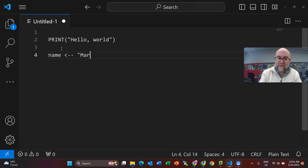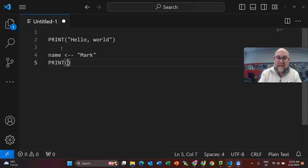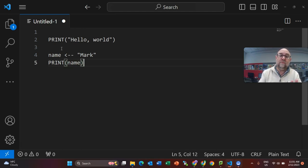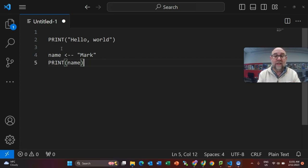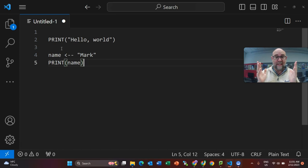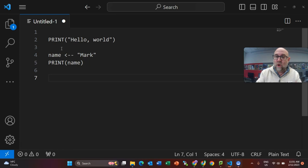So name gets mark. Then on the next line I'm going to print, and you'll notice that I just put the name of the variable in. I don't put quotation marks around it because quotation marks mean put literally what's in here, which is why I call it literal text. Whereas when I type the name of the variable, it's saying print the value of that variable.